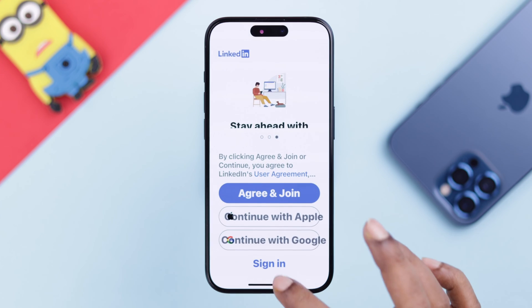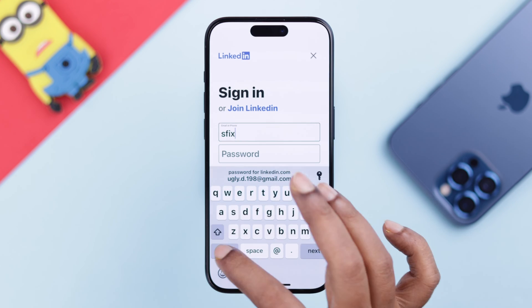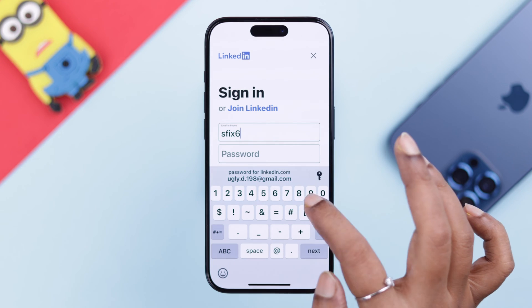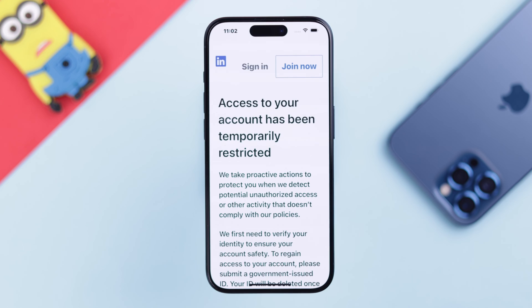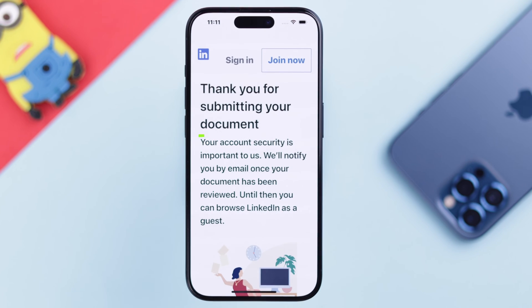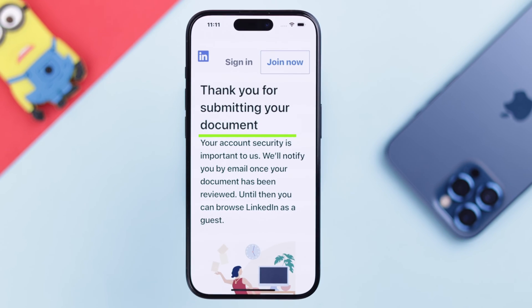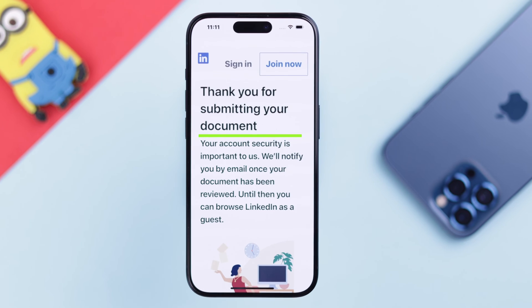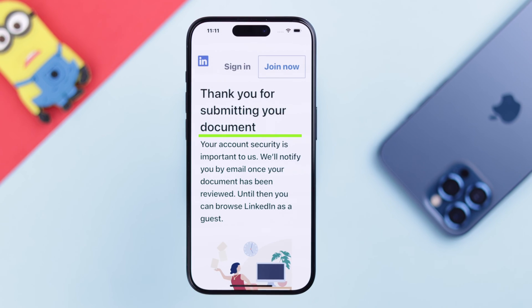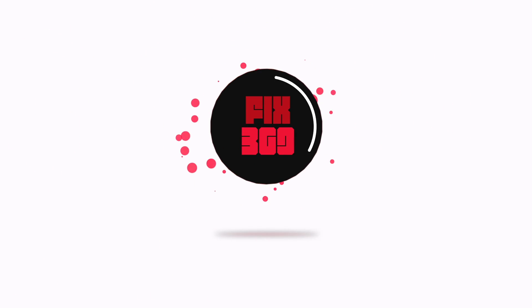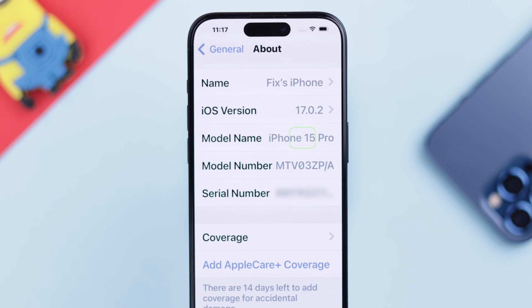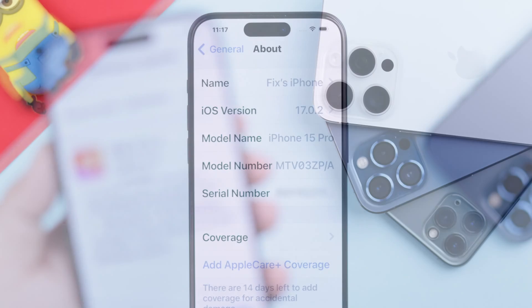Hey, while logging into your account on the LinkedIn mobile app on your iPhone, if you are seeing 'Access to your account has been temporarily restricted,' then stay with us, because in this video we're going to show you how to appeal and recover your LinkedIn account by verifying your identity. We're using iPhone 15 Pro for this video.